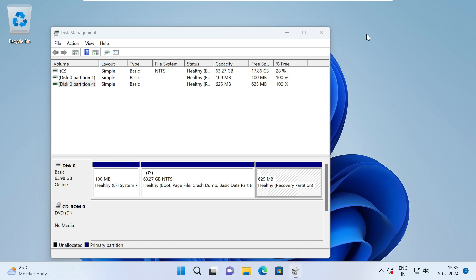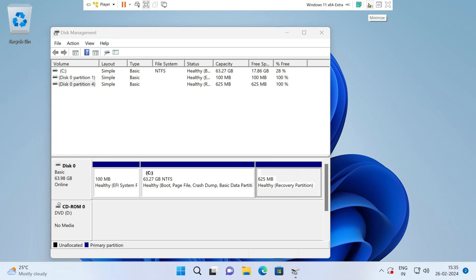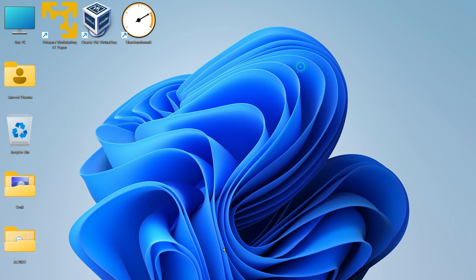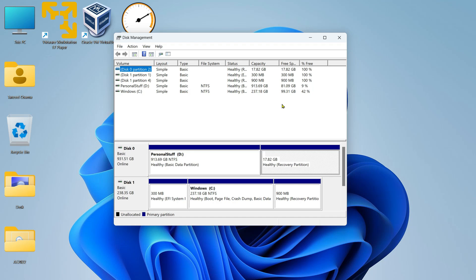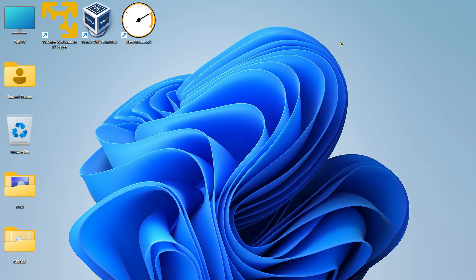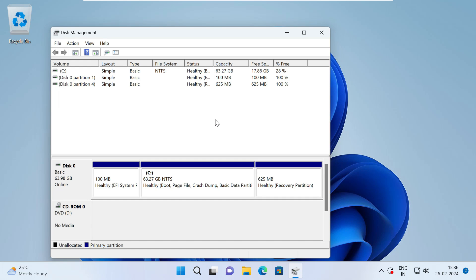For example, I'll just show this on my another computer. In another computer, you can see that my recovery partition is on disk one, but it is still partition four — so disk one, partition four. It may depend upon your computer.